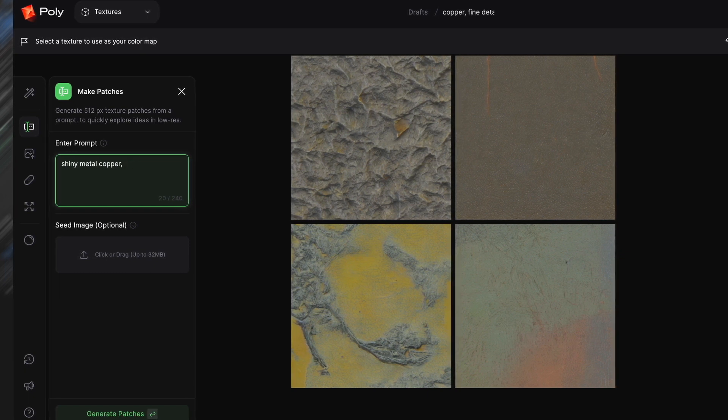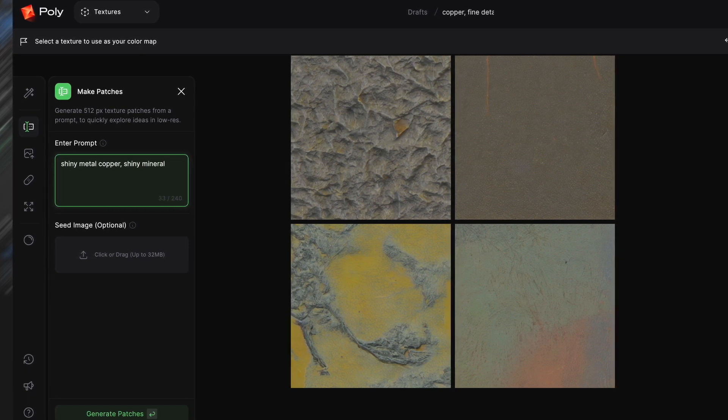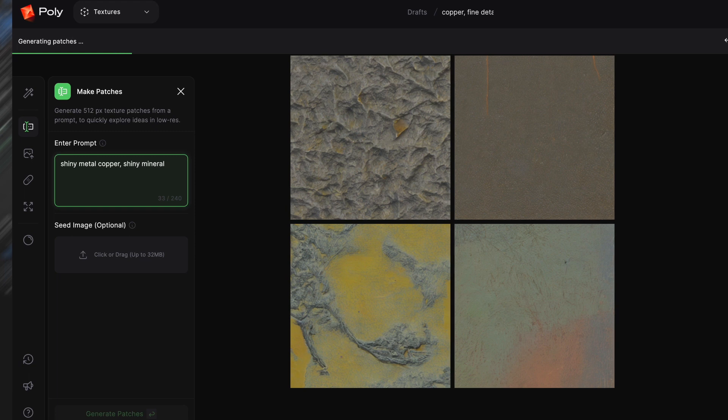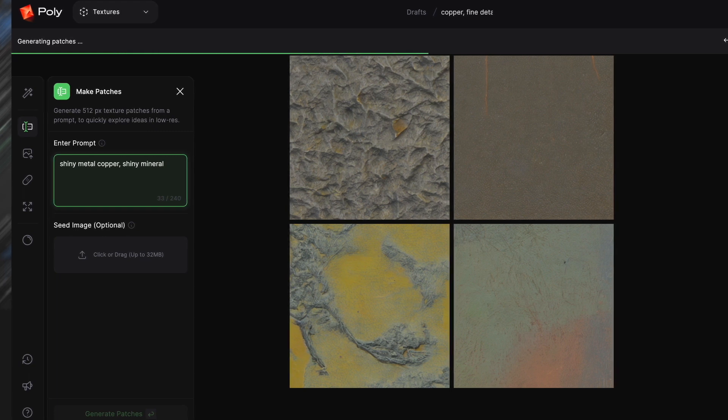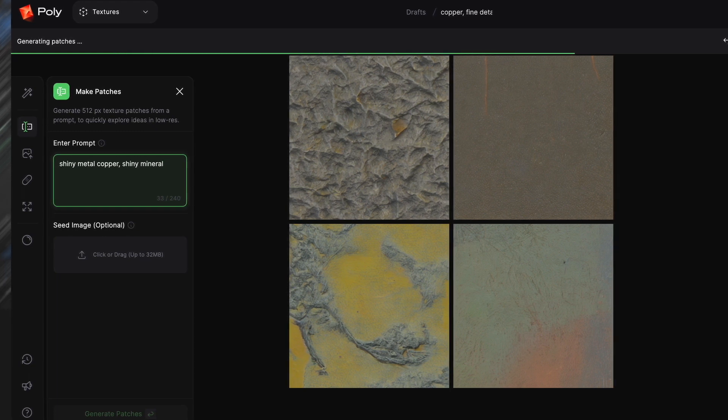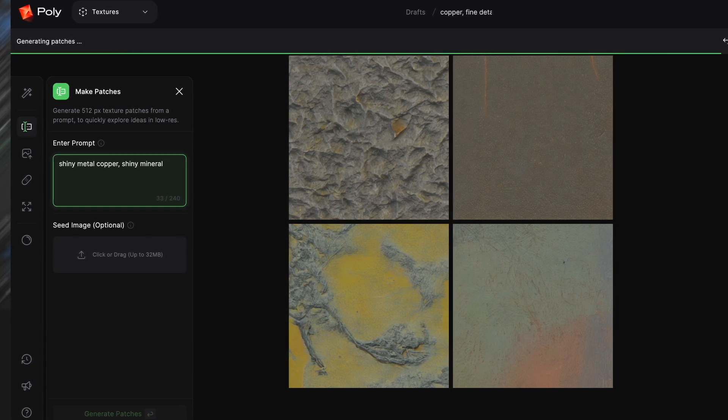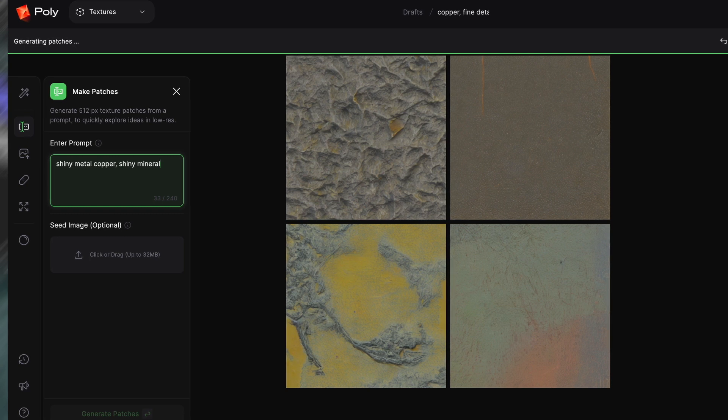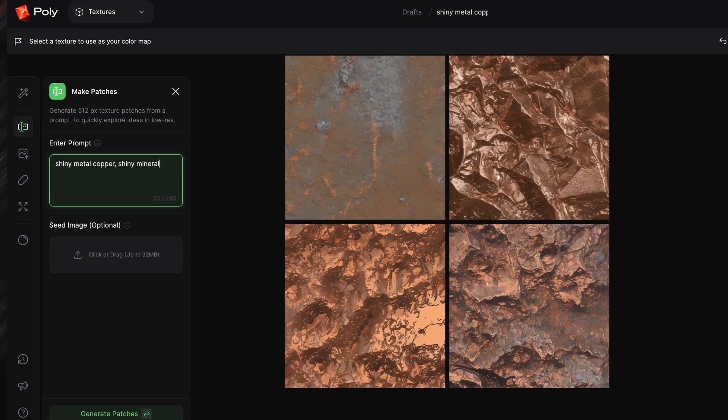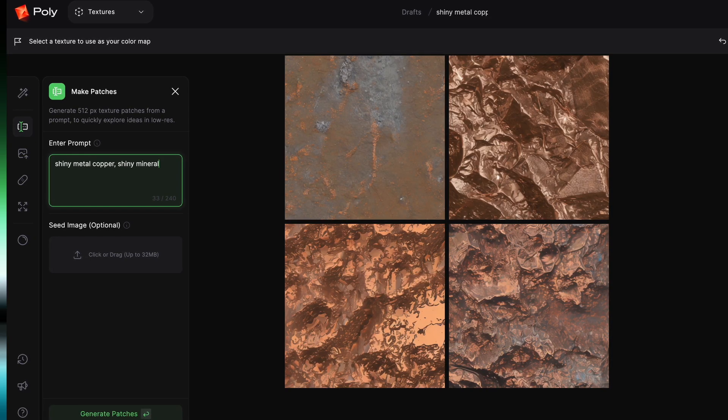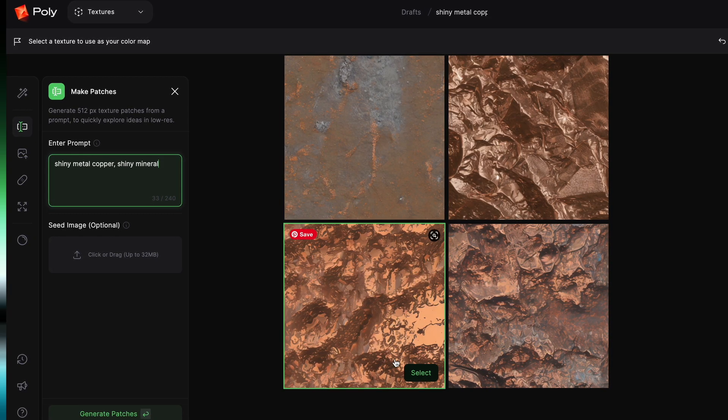Then select your favorite patch, or if you don't like any of those you can simply hit Generate again. Once you have one that you like, skip the next tab, which is really just a tab that allows you to upload your own images, which could be cool in certain use cases.